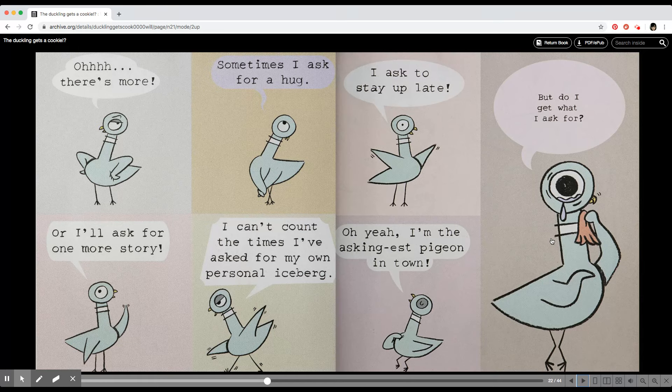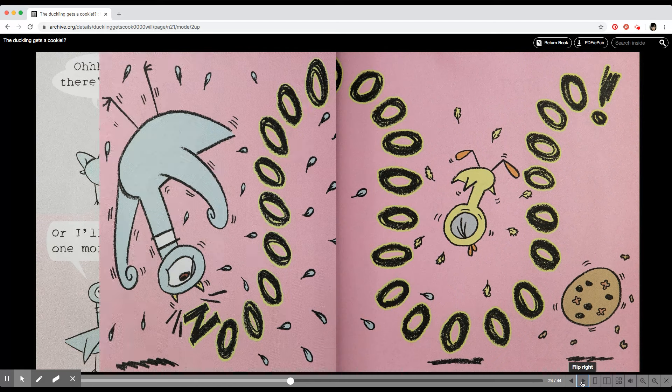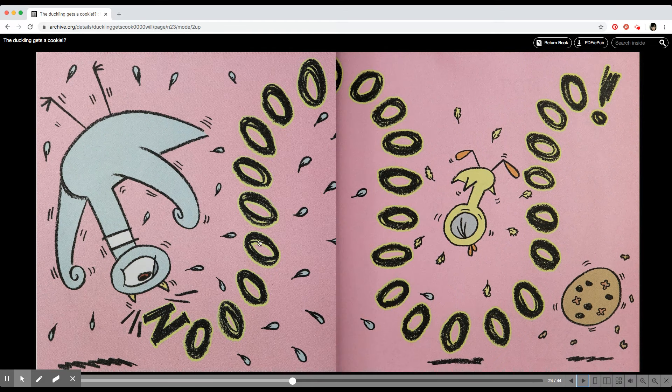But do I get what I ask for? Does he get what he's asking for? What do you think? From his tear? Is he going to get what he's asking for?